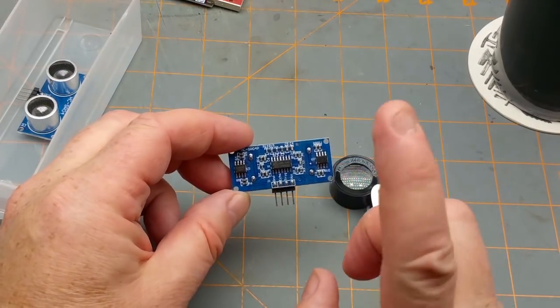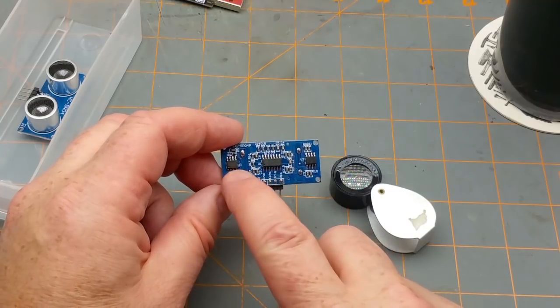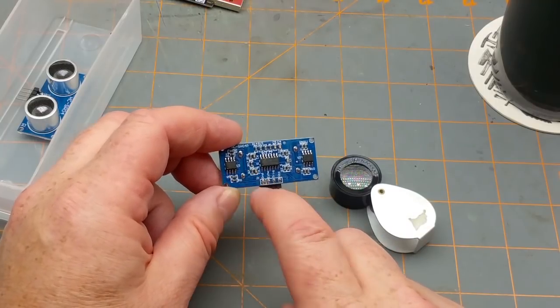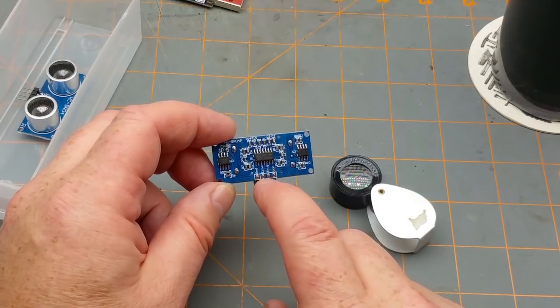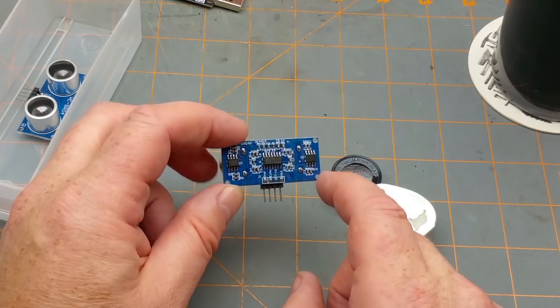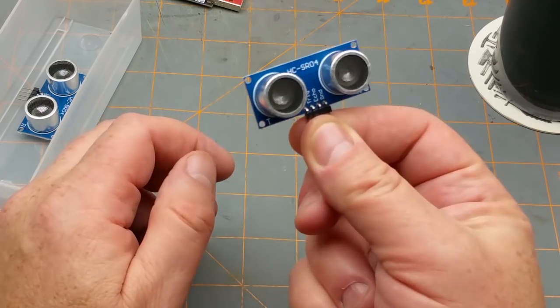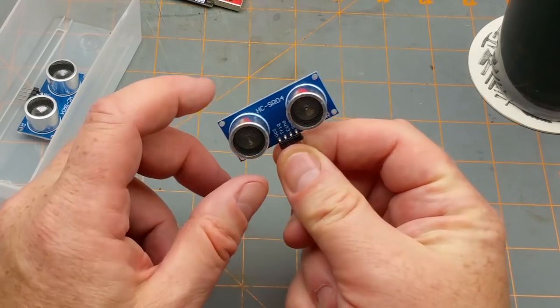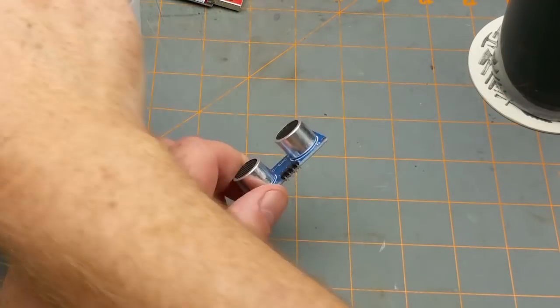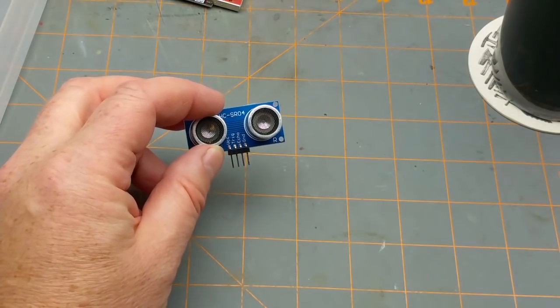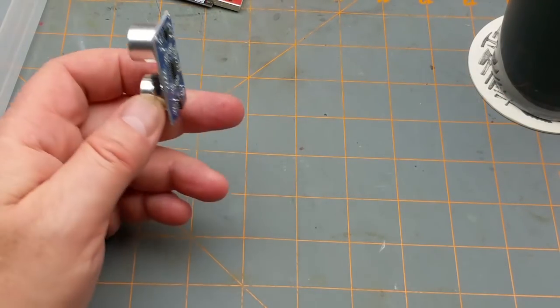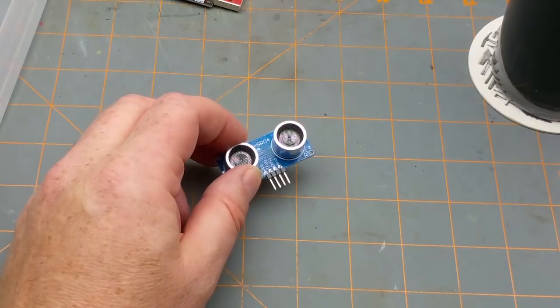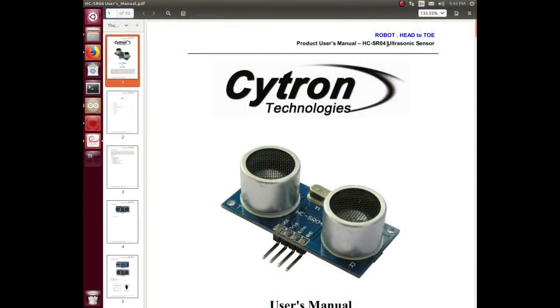I did a bunch of googling on these two part numbers and came up with absolutely nothing except for things pointing back to this module. Let's take a quick peek at what information we can find. With some googling for the part number HC-SR04, I was able to find a manual for it.